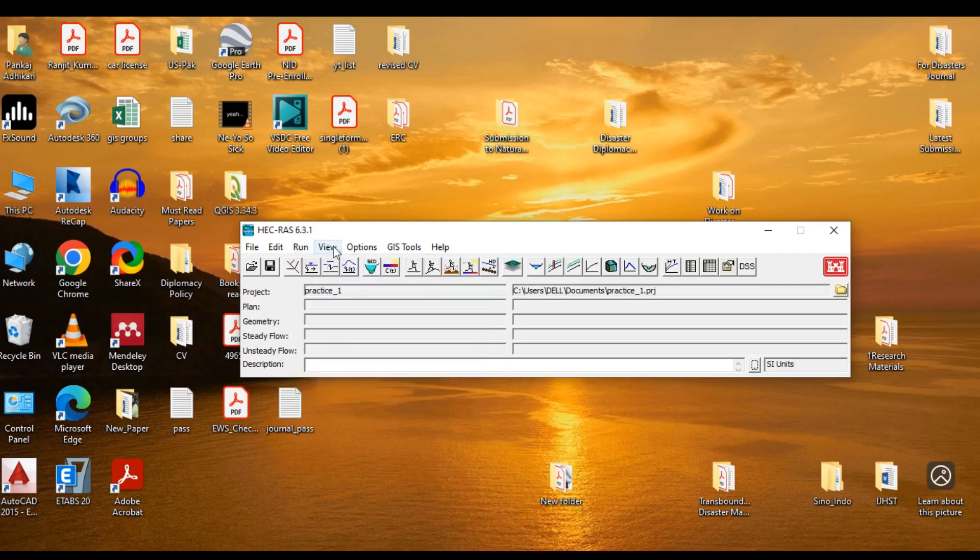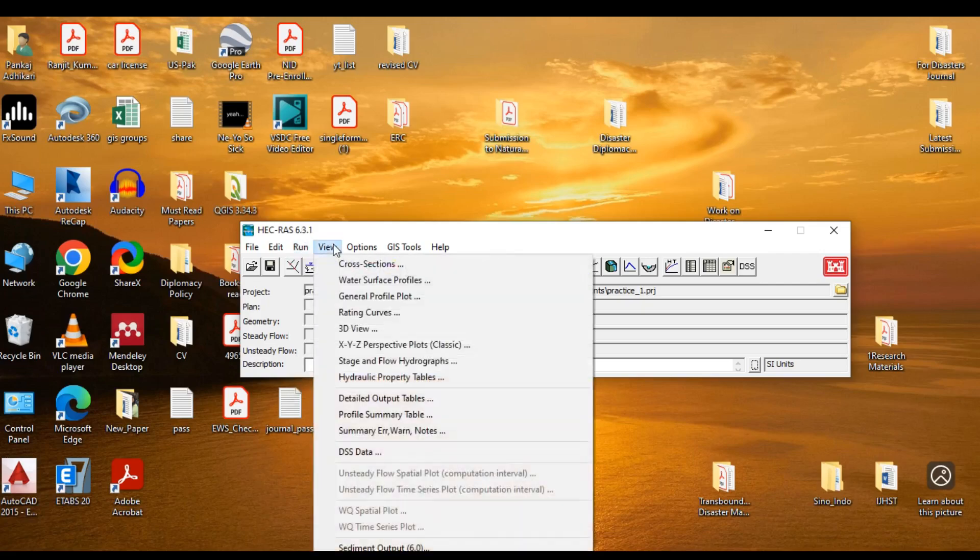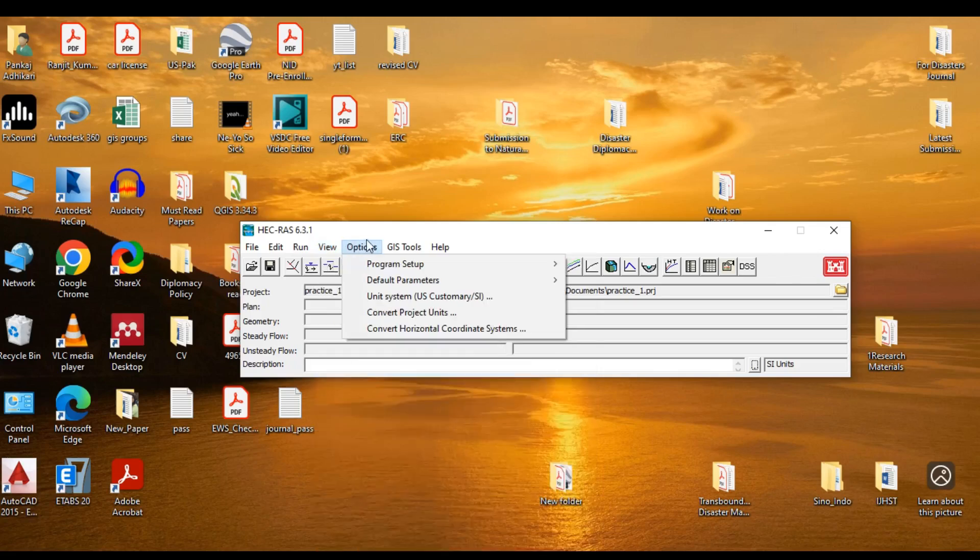The next one is the View option. The view menu is mainly concerned with viewing the outputs, such as cross sections, surface profiles, summary table, and so on.